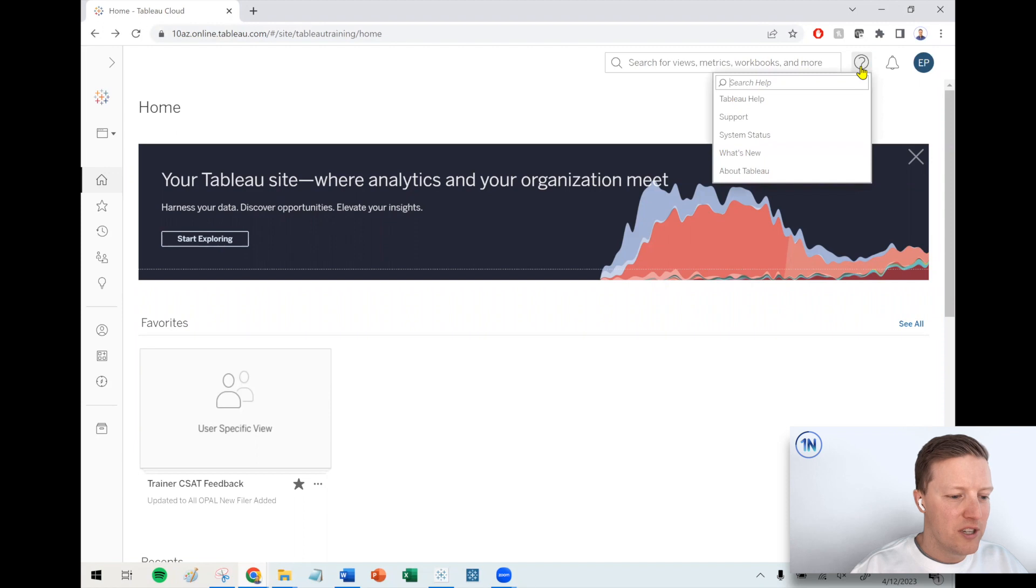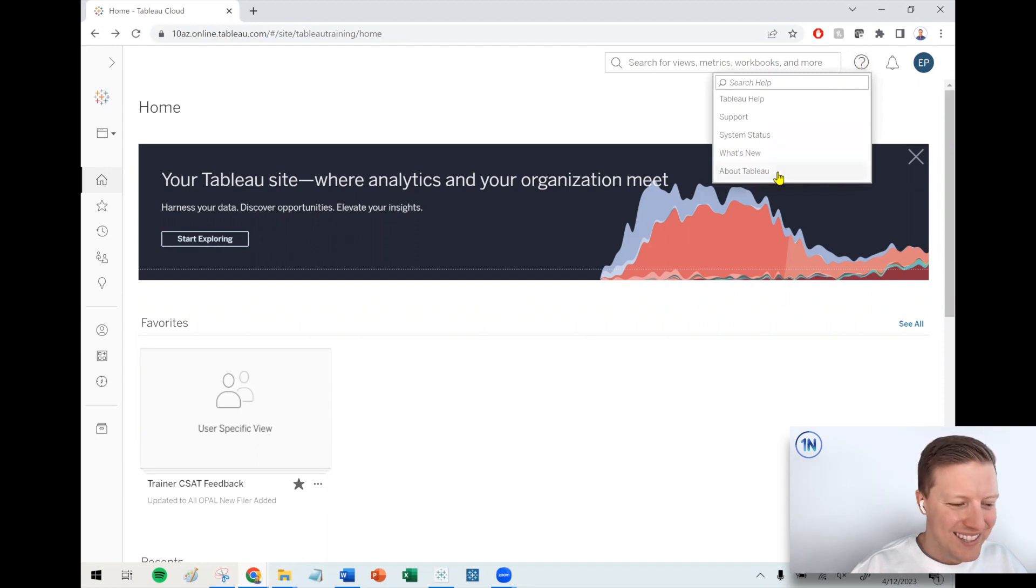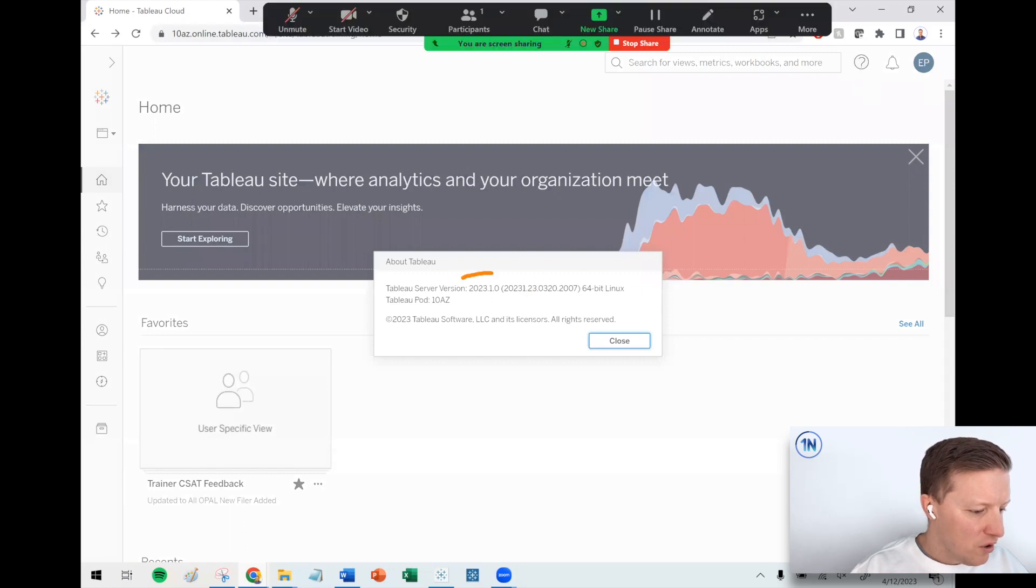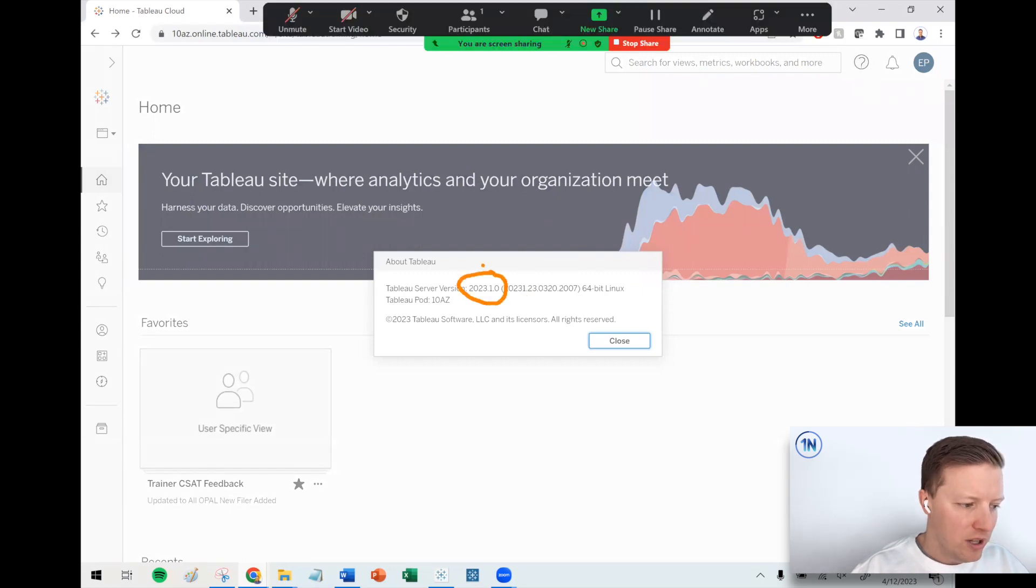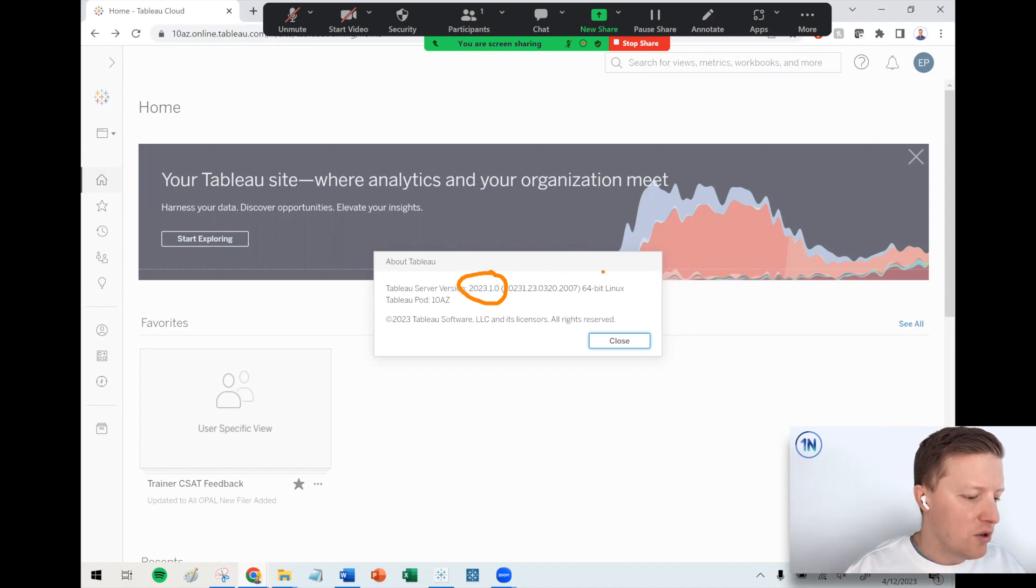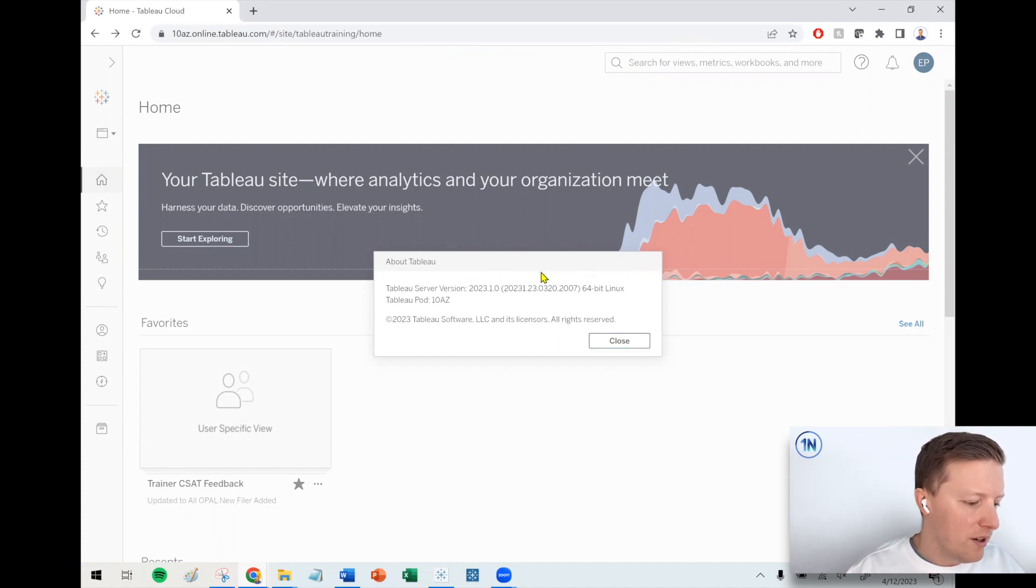So what I can do is if I hit the little question mark in the top right corner of Tableau online and then say About Tableau, this will also show me what version I'm on. So in this case, Tableau online, Tableau cloud, whatever you want to call it, you can see this is also 2023.1.